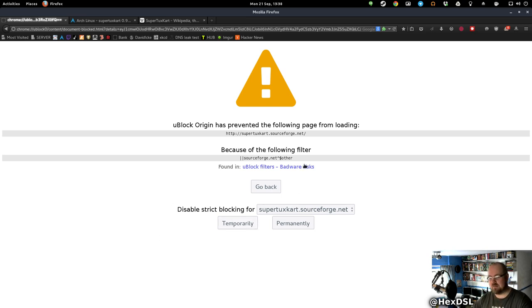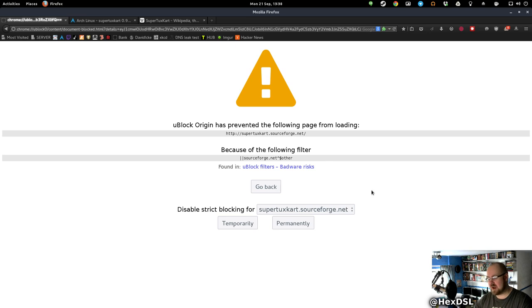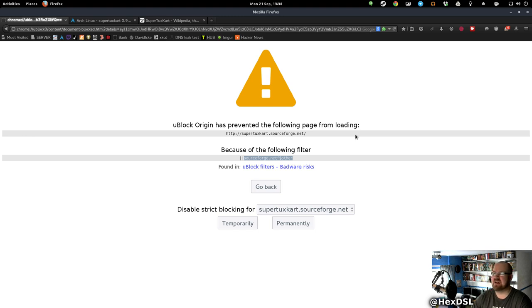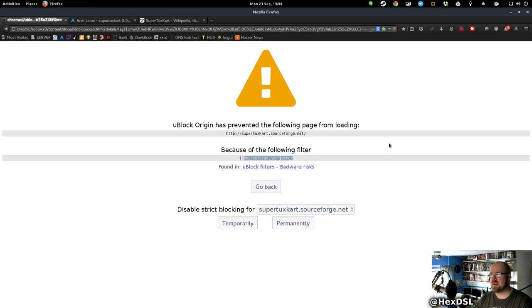But my point is, if AdBlock Origin is blocking SourceForge as standard, how many lost downloads have they had because of this? Because this is probably not the only AdBlock that's doing this.